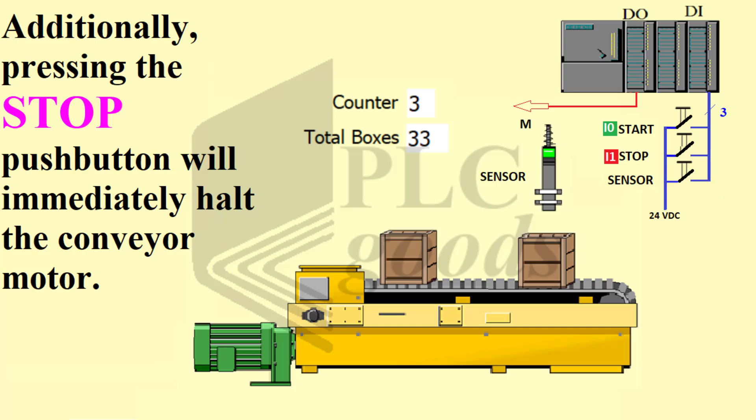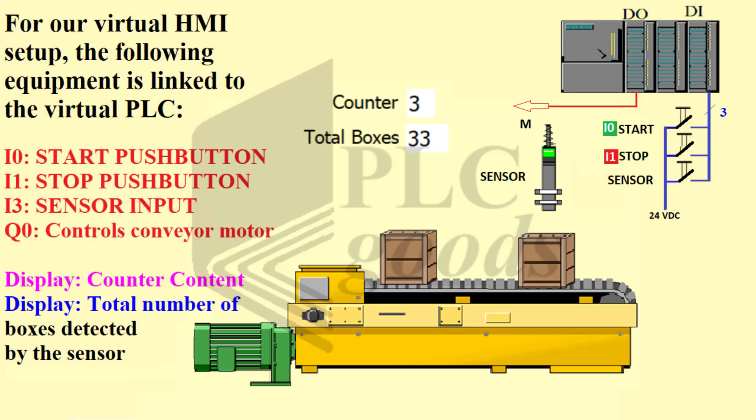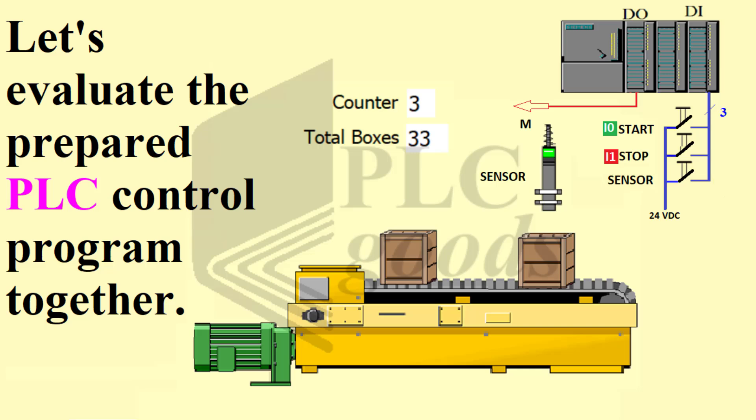For our virtual HMI setup, the following equipment is linked to the virtual PLC: I0 start push button, I1 stop push button, I3 sensor input, Q0 controls conveyor motor. Display shows counter content and total number of boxes detected by the sensor. Now let's analyze the prepared PLC control program together.